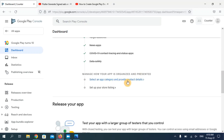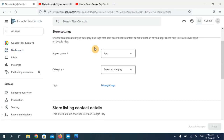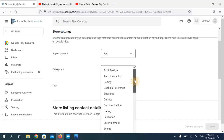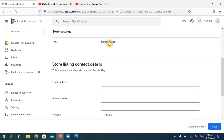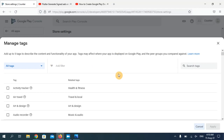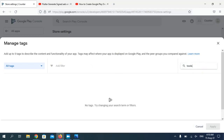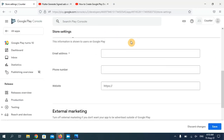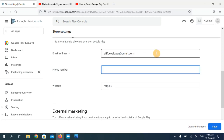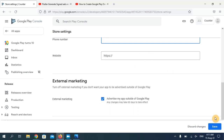Now you need to provide further information in the second-to-last option. My application type is 'App' and for the category I'm going to choose 'Tools'. You can add any tags if you want — this is completely optional. I'll also choose 'Tools' again and click Apply. Enter your email address here. Phone number and website are optional, so I'll leave those blank and click Save.